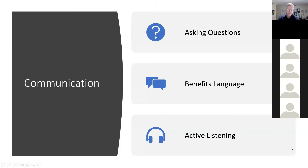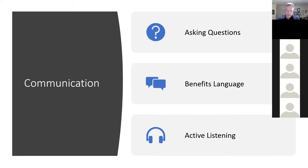Three key communication areas: asking questions — why, what, when, who, where, how, and which — and feeling comfortable doing that is part of good presentation. Talking in the language of benefits rather than just technical aspects of what you do. And demonstrating to people that you're actually listening is a really good way of connecting. We're going to do a couple of fun exercises around this.